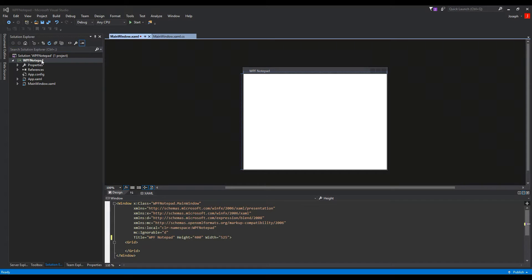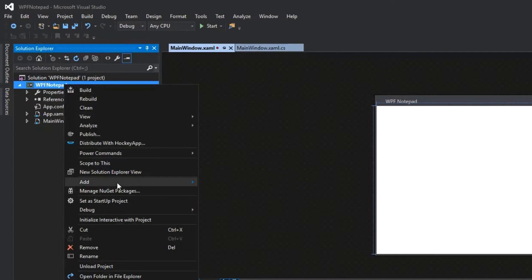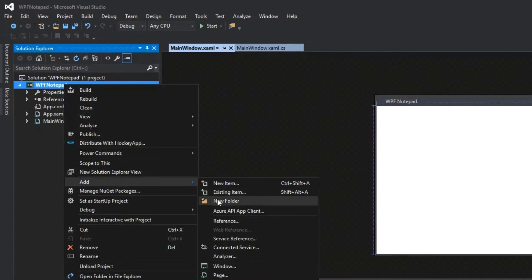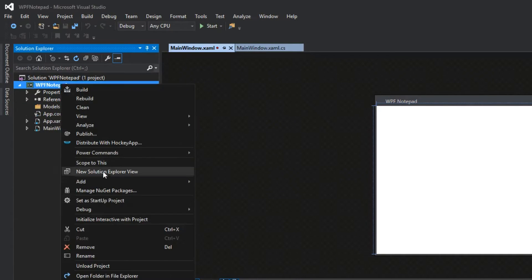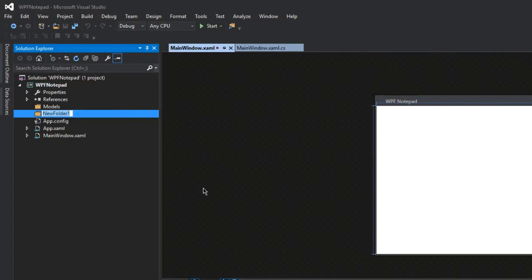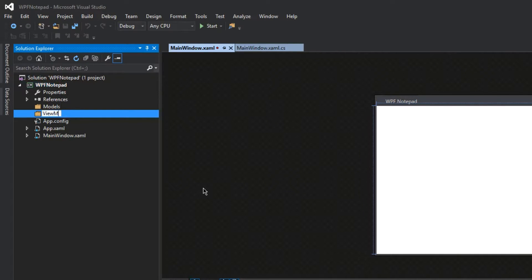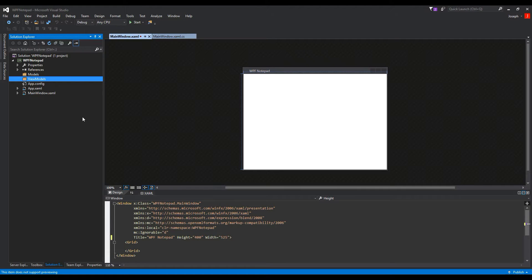We're going to first start off by going to our project over here, right-click it, and create some folders. First, we're going to create a Models folder, and then a ViewModels folder. We won't be creating a Views folder because we're not going to have more than one view. It's a simple notepad application, so we're not really going to be changing that.